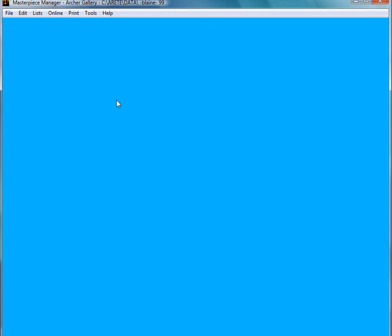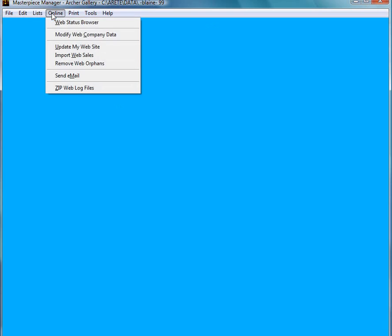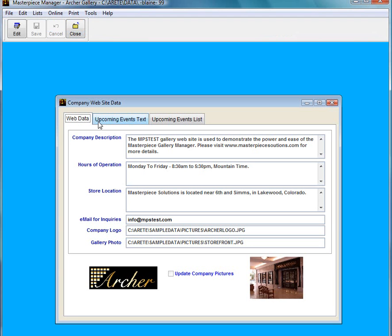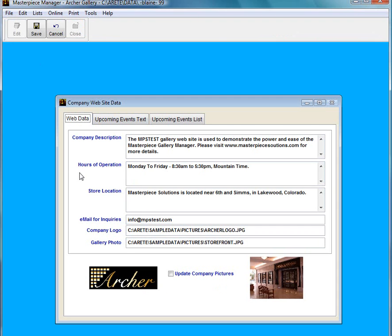Before I upload that piece however I am going to do one more thing. I am going to go to online, Modify web company data. Here is where I can put in information about my store. If I click on edit I can type in whatever I want in the company description.